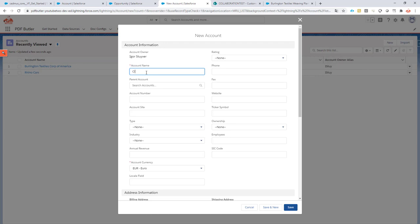Let's call it Cloud Crossing BWBA, which is the name of our company here. This is the only mandatory field.